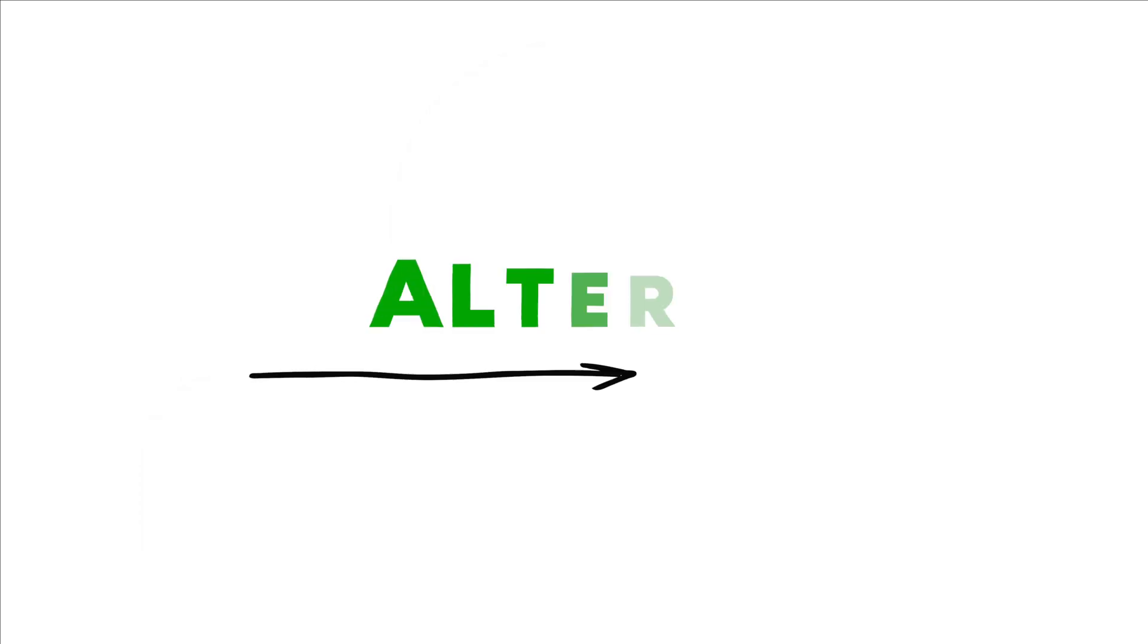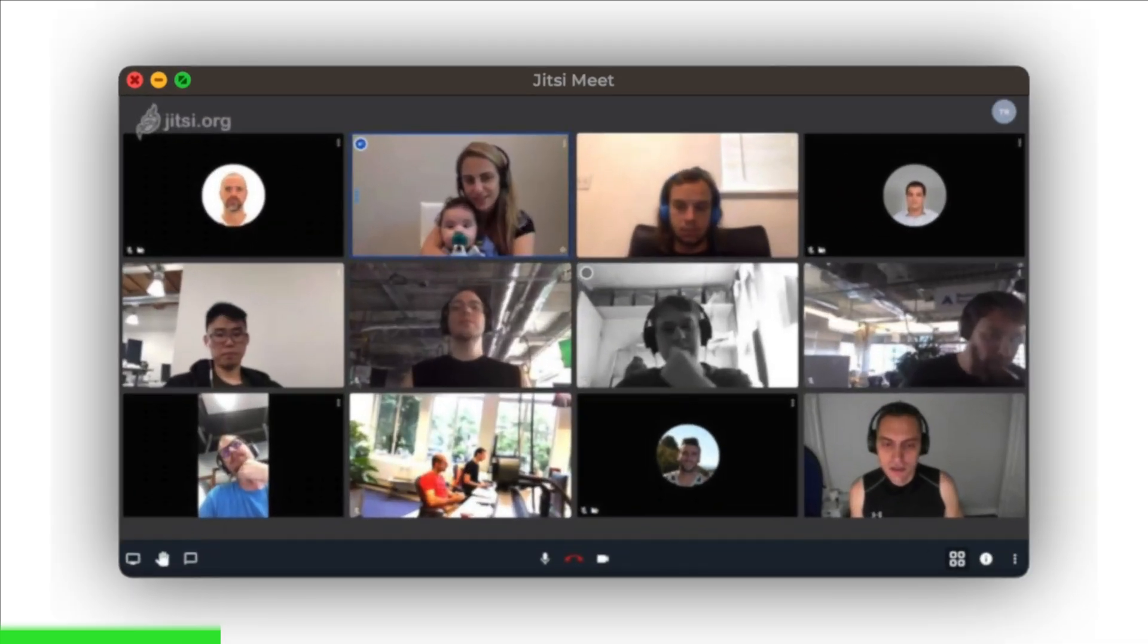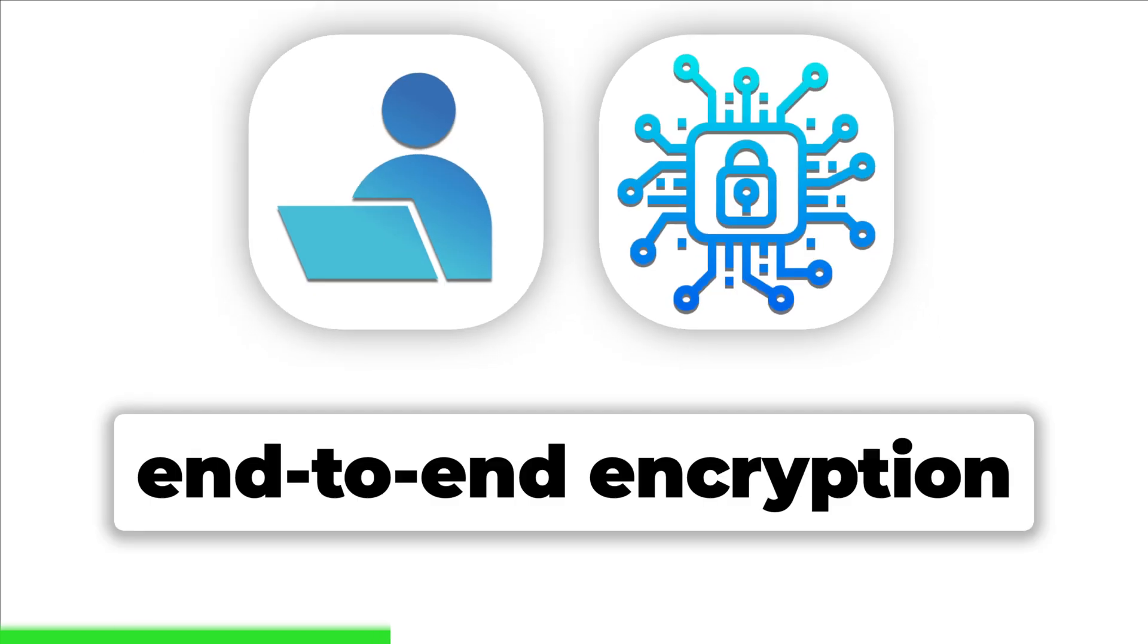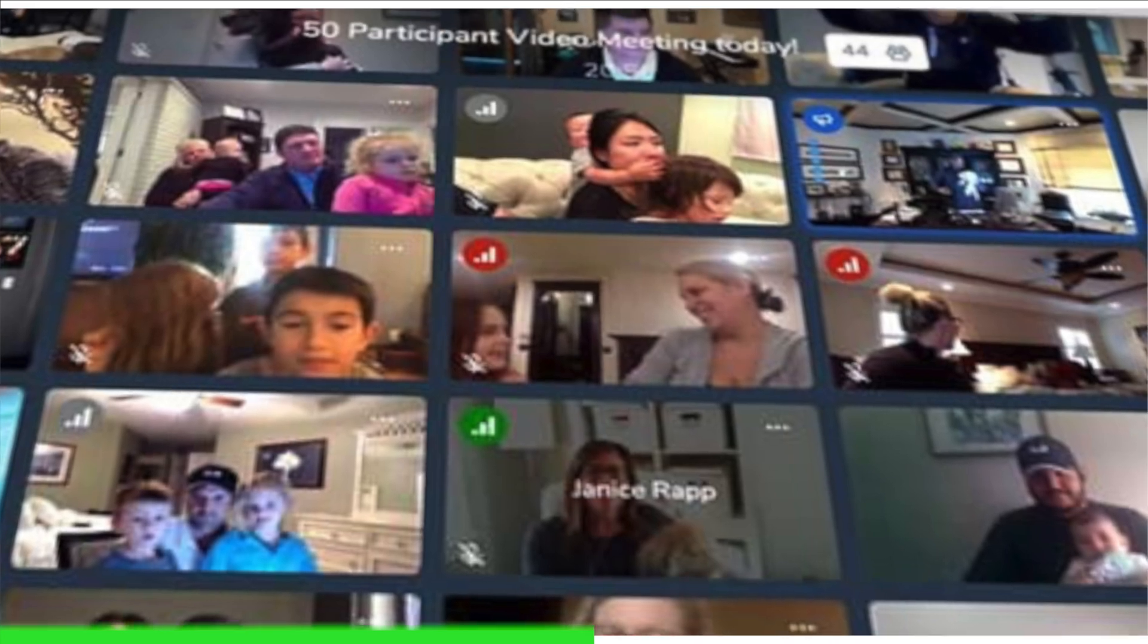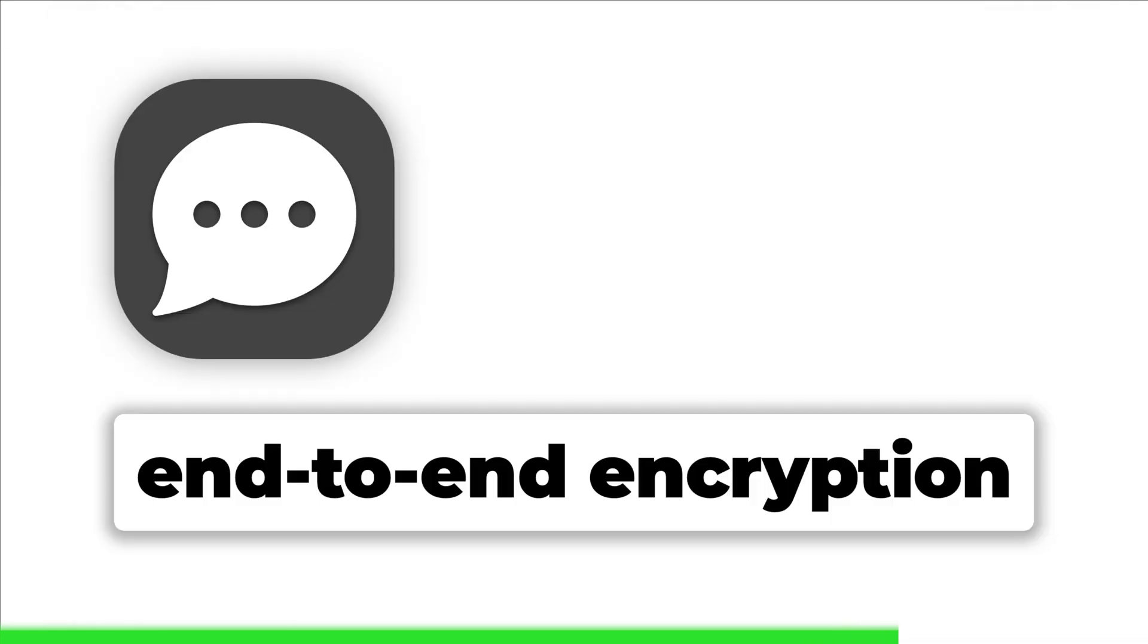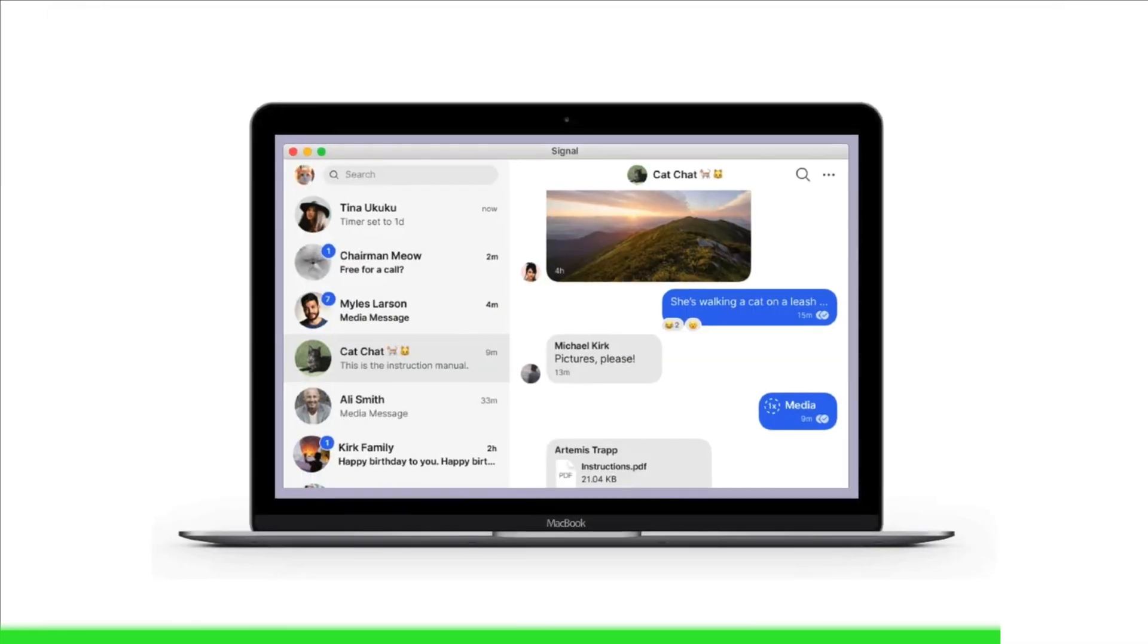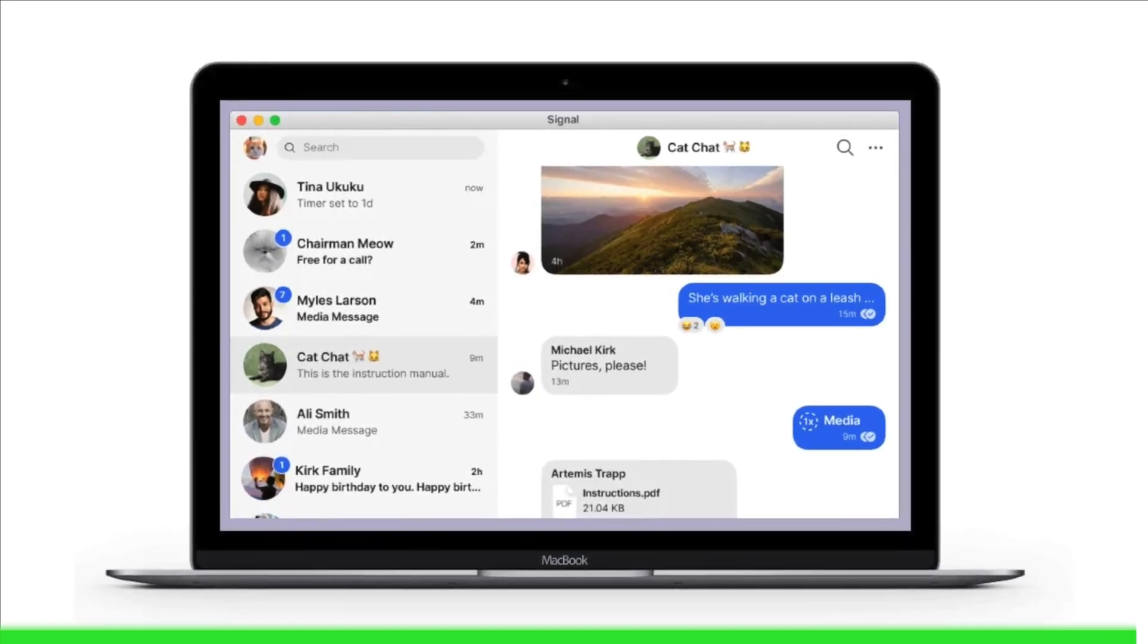Let's talk about some alternatives now. Use Jitsi Meet instead of Zoom. Jitsi Meet is an open-source video conferencing platform that prioritizes user privacy and security. It offers end-to-end encryption for meetings, ensuring that communications remain private and protected from unauthorized access. Opt for Signal instead of Facebook Messenger. Signal is a privacy-focused messaging app that offers end-to-end encryption for messages, voice calls, and video calls, ensuring that only the intended recipients can access the content of conversations.